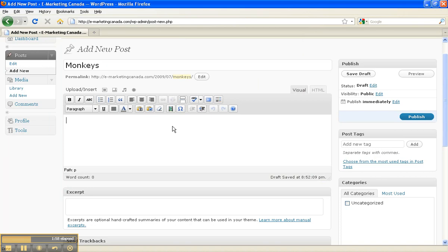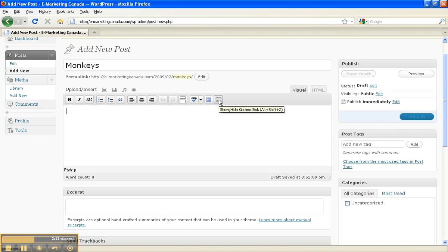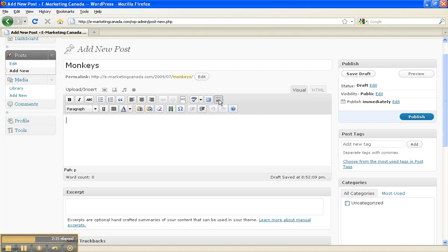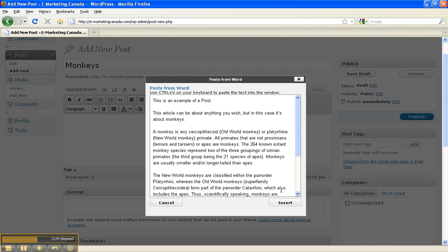I have two options here. One option is to click on this tab here, which is Paste from Word. If you're not seeing these, then what you need to do is go over here to the last button, which if you scroll on top, it'll say show or hide the kitchen sink, and you click on that. Then you'll see the Paste from Word tab come up. Click on that and paste directly in this box. From there, I can just insert into the post.